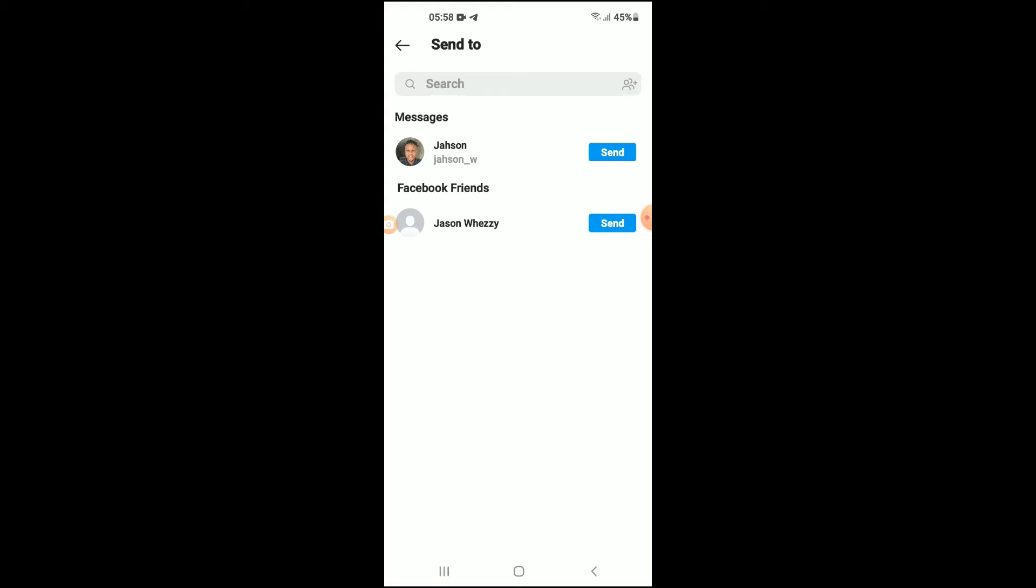From here, you can select the contact that you would like to share it with. For instance, here, and you will simply tap on send and tap on done.